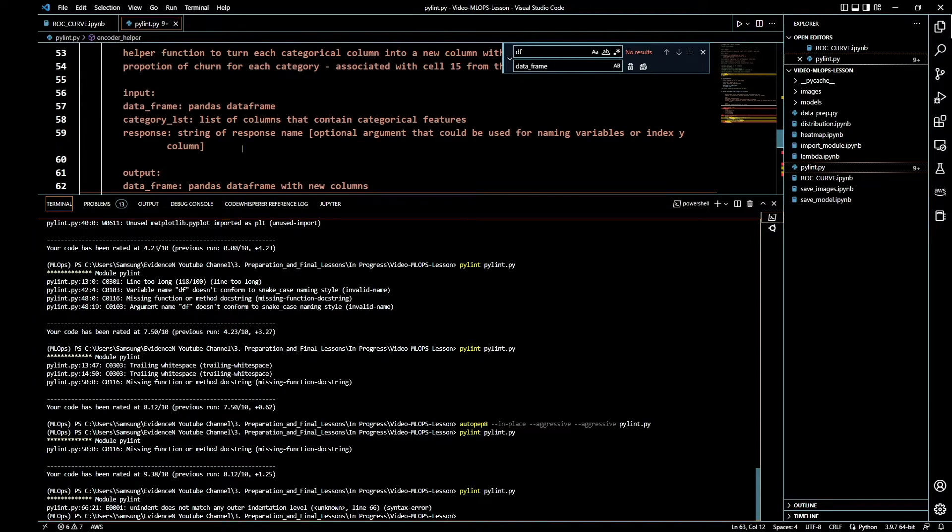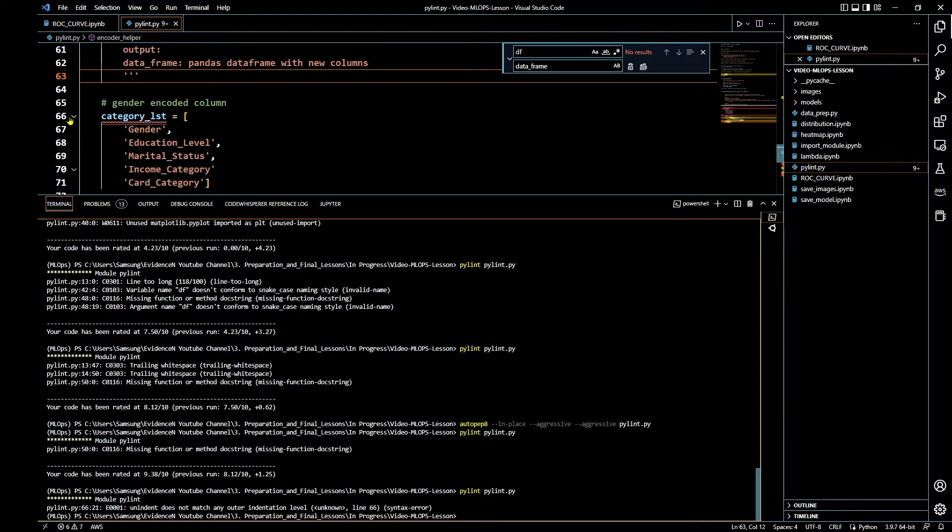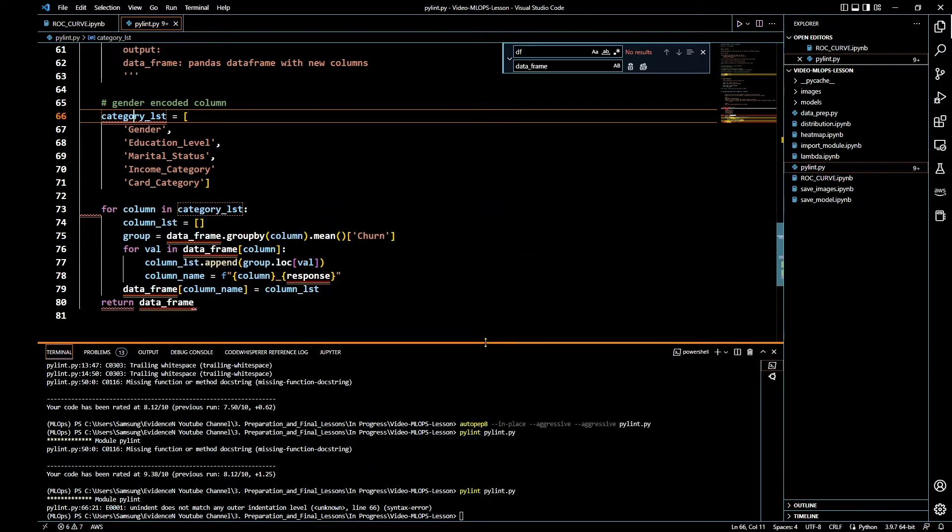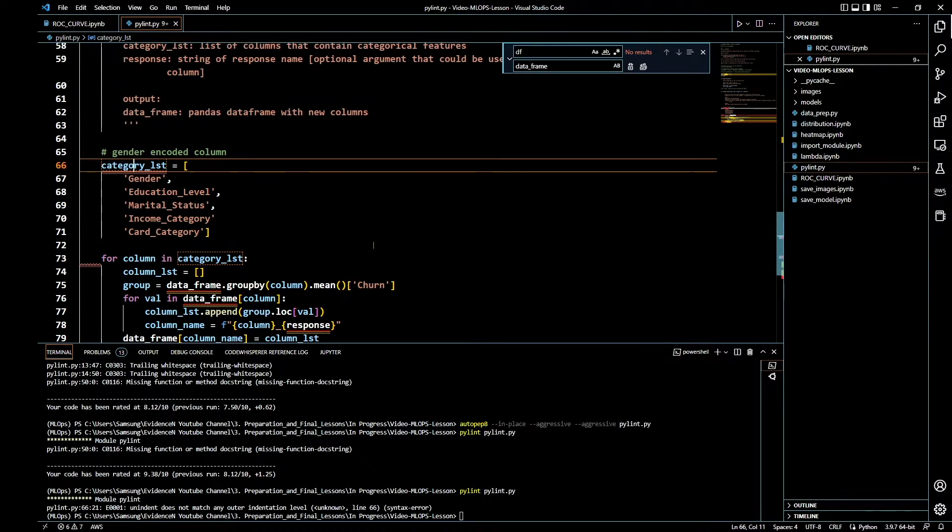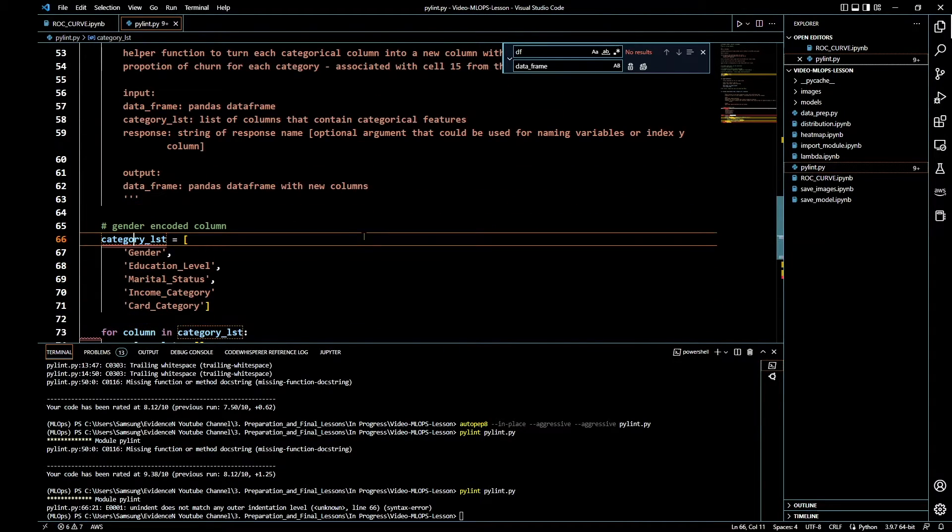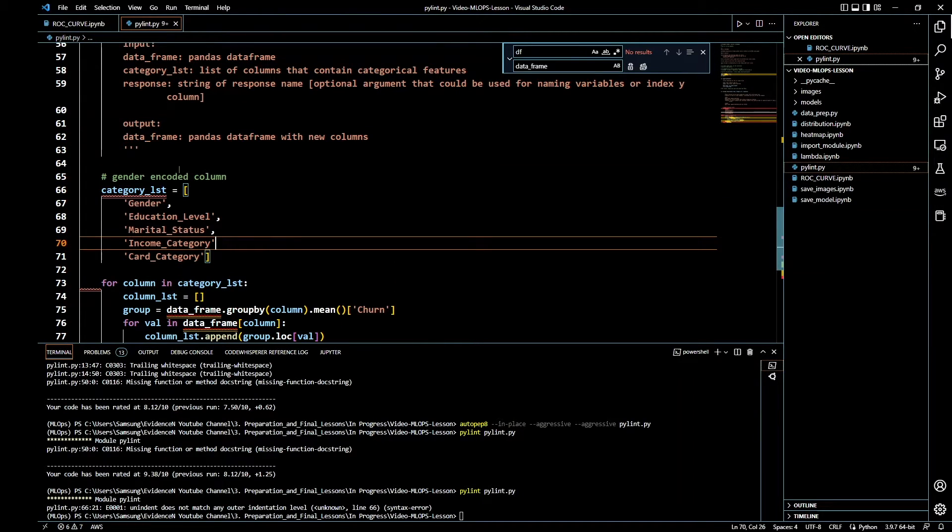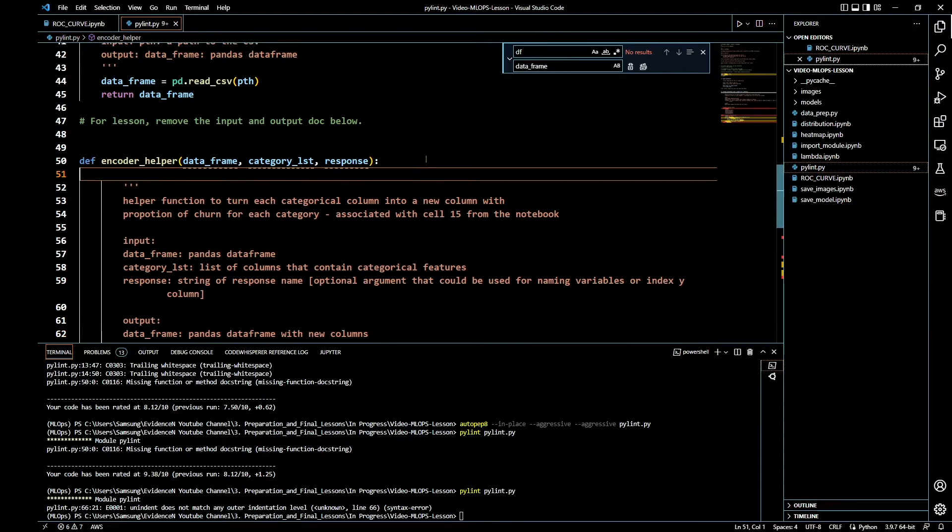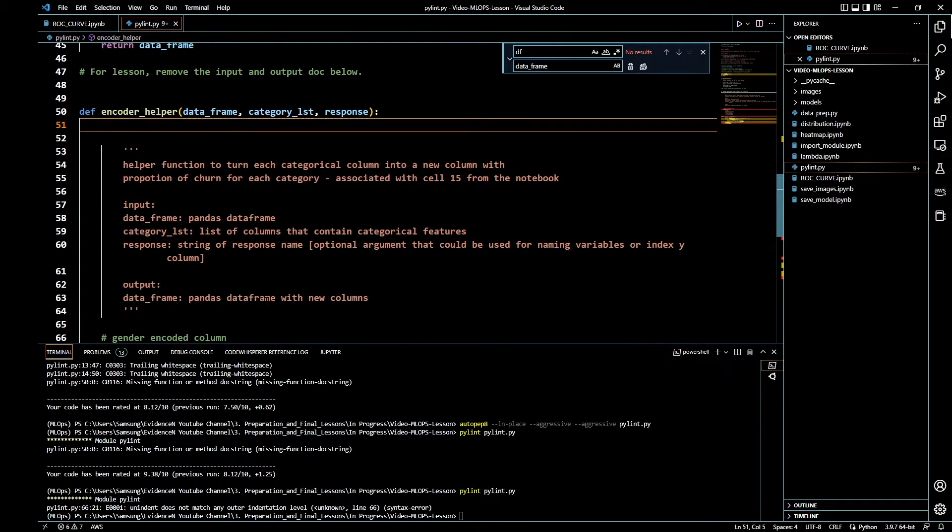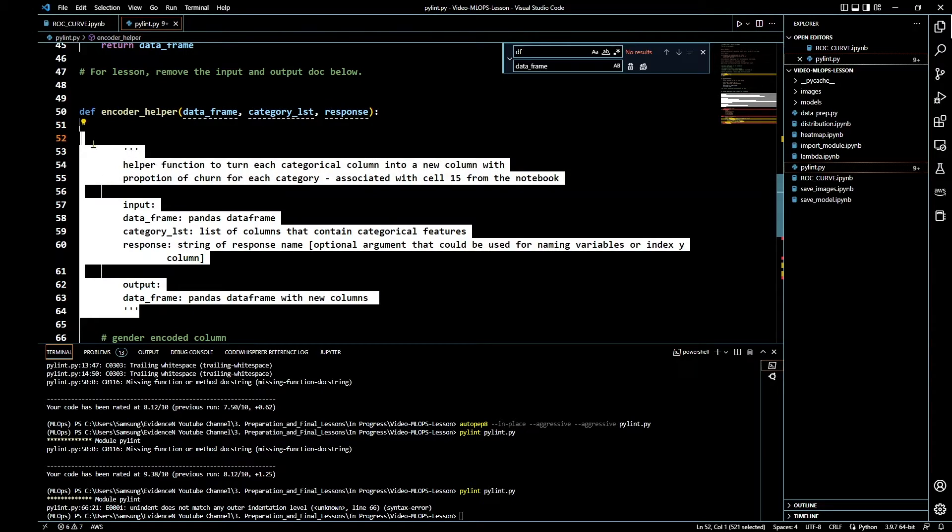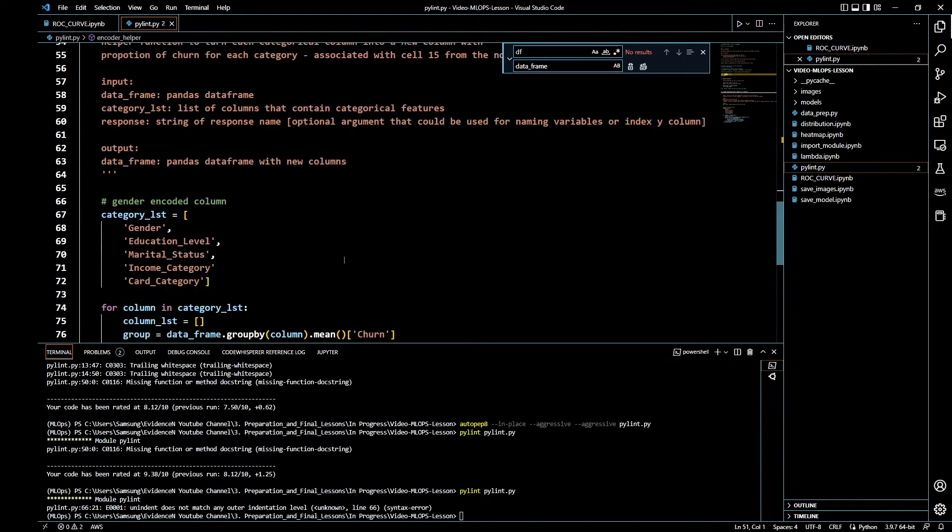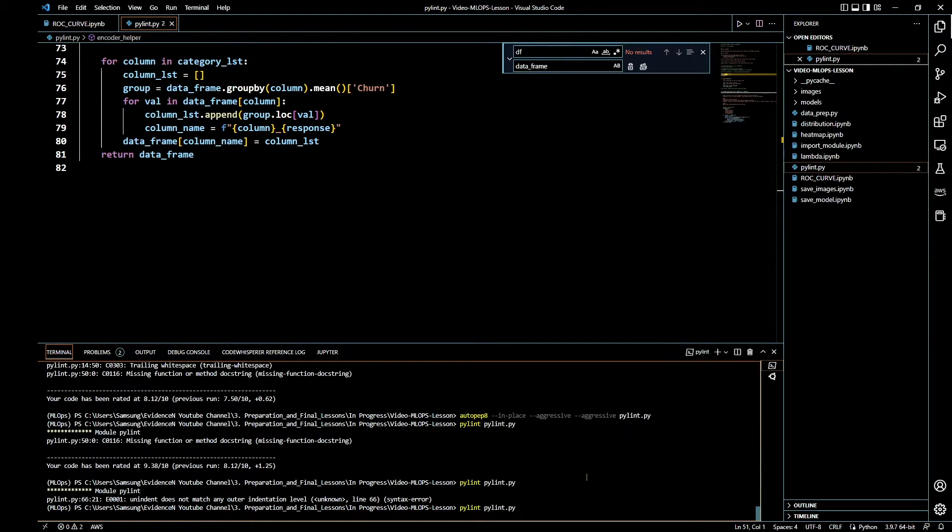We have a problem on line 66. It is saying unindent does not match any other indentation level. It's basically saying that this indentation level right here doesn't match this indentation level. Let me see what is the appropriate indentation level right there. I need to move this one back, shift-tab. Now I believe everything is on the same indentation level. Let's go down and run our Pylint again.